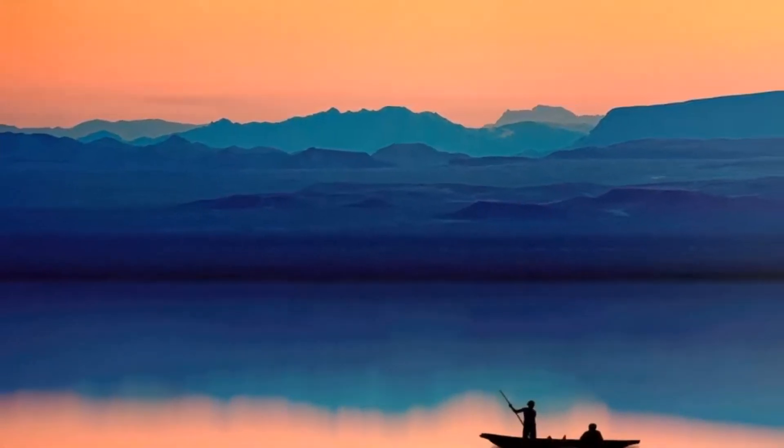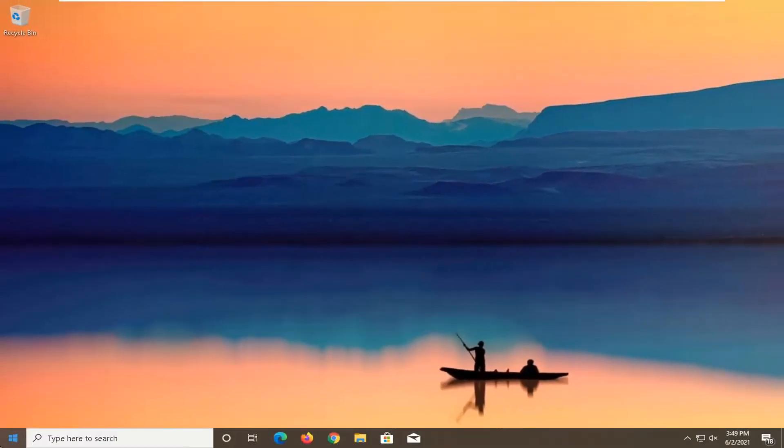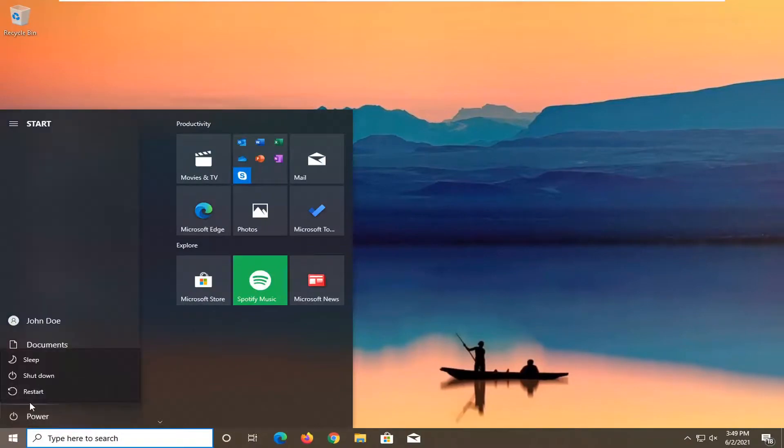Now I recommend closing out of any open programs and applications and go ahead and restart your system.